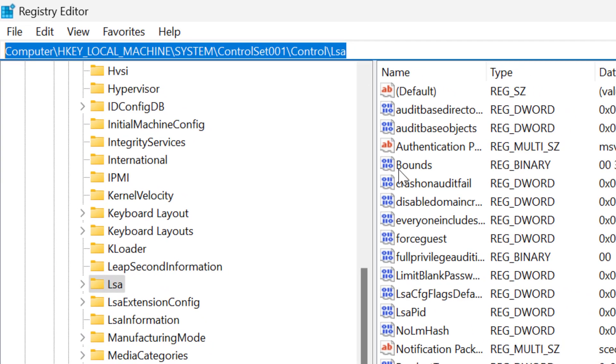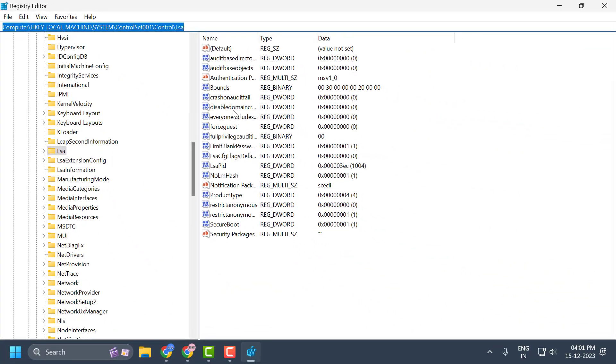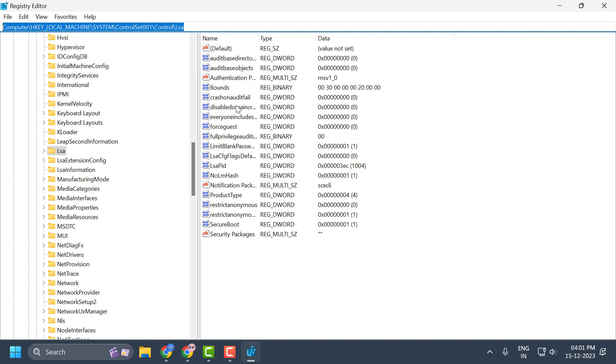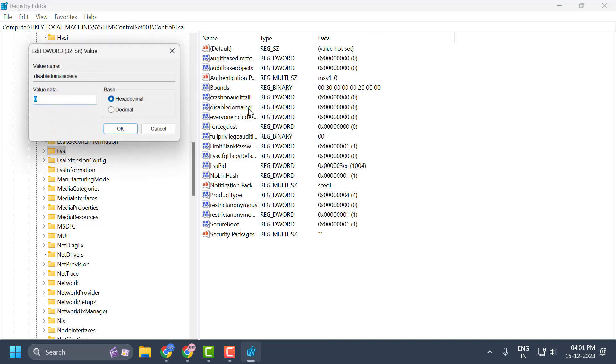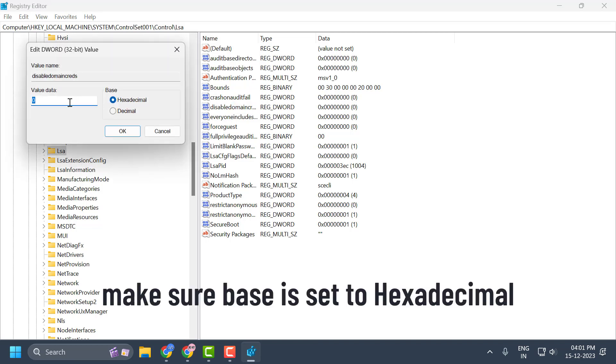After that, on the right side you need to double click on the DisableDomainCreds, which is basically short for credentials. Double click on it and set this value data to 0 and after changing it select OK.